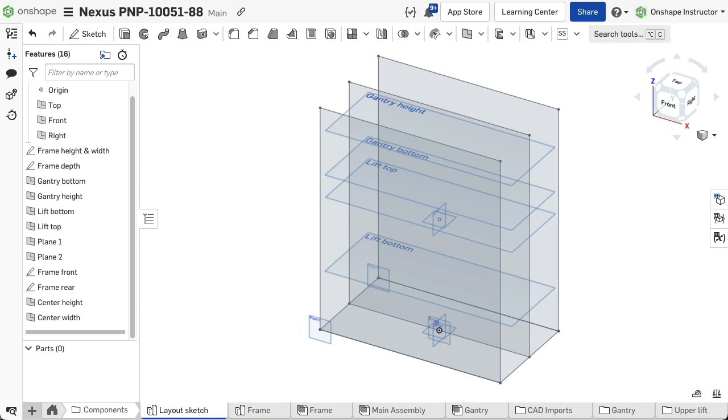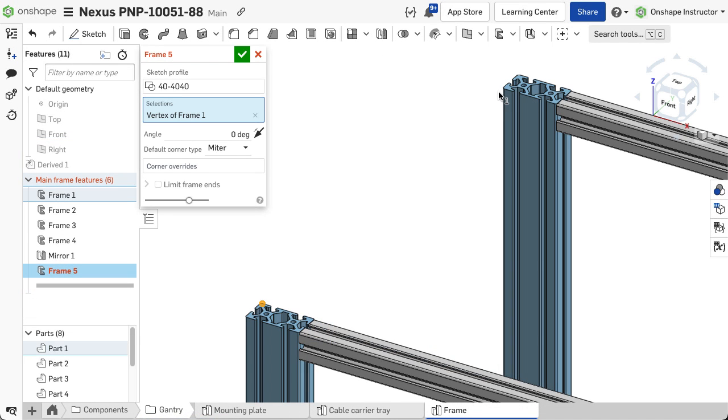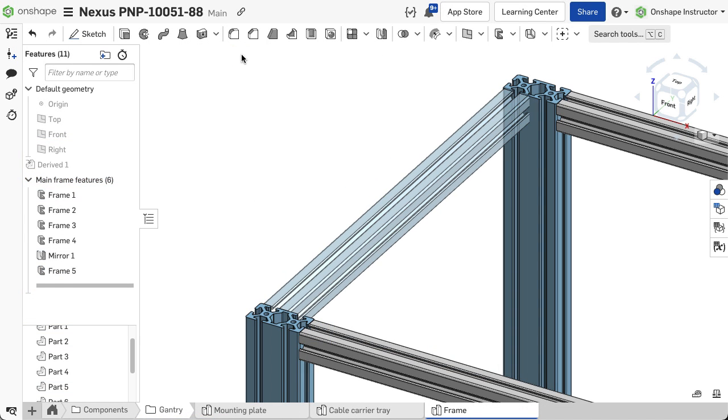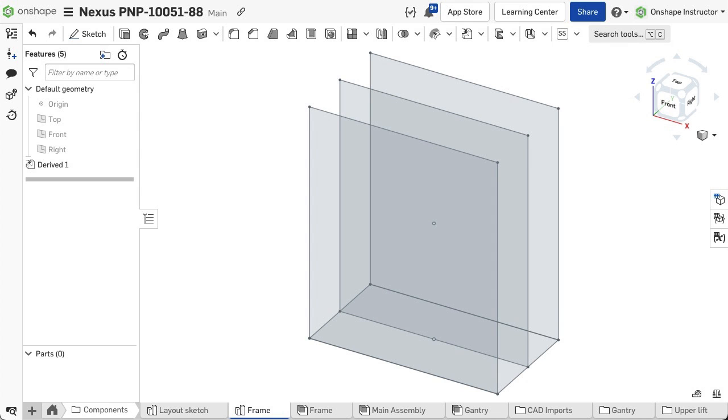To start a frame, create a sketch, curves, or even select existing geometry to define the segment lengths. Then use that sketch or geometry to make selections to define the segments using the frame feature.